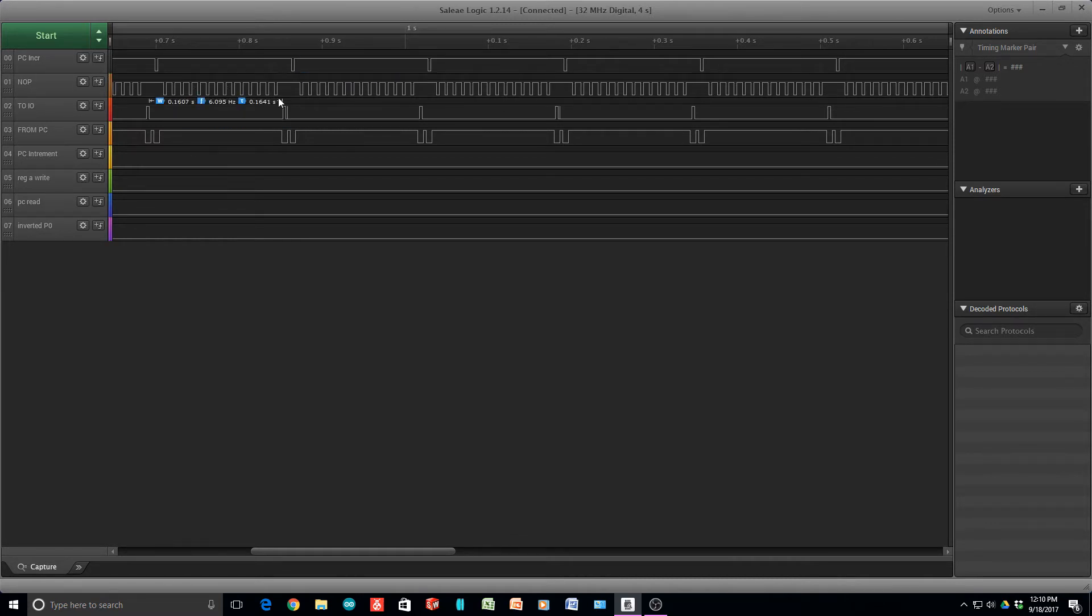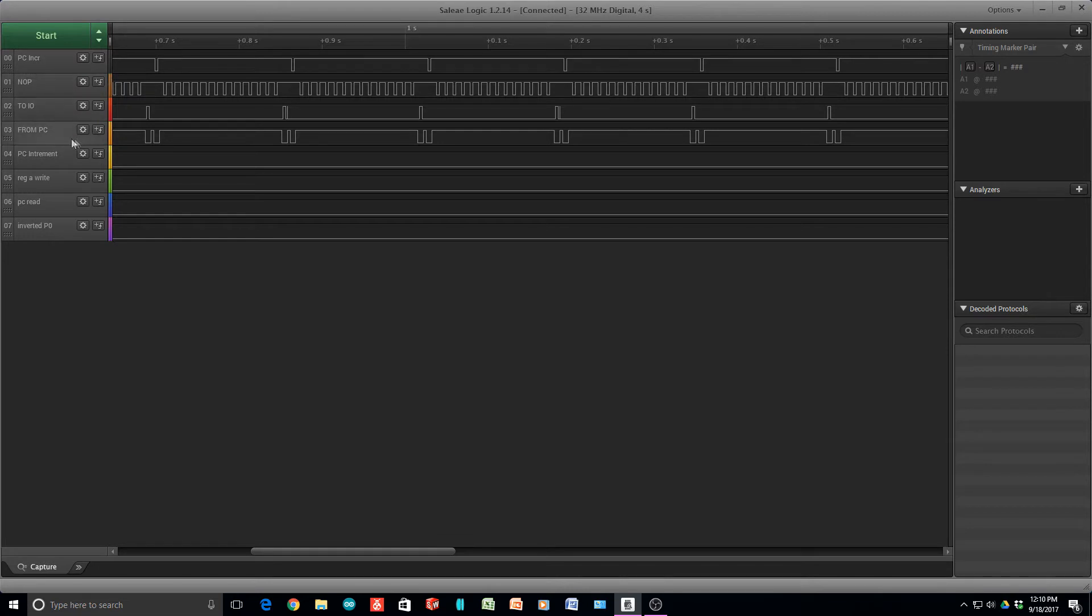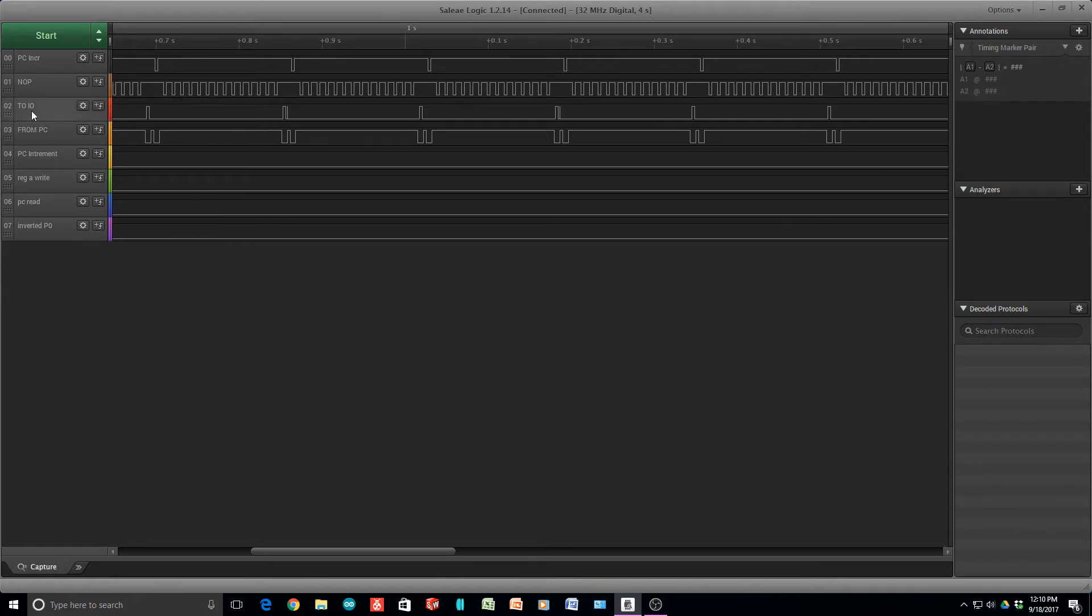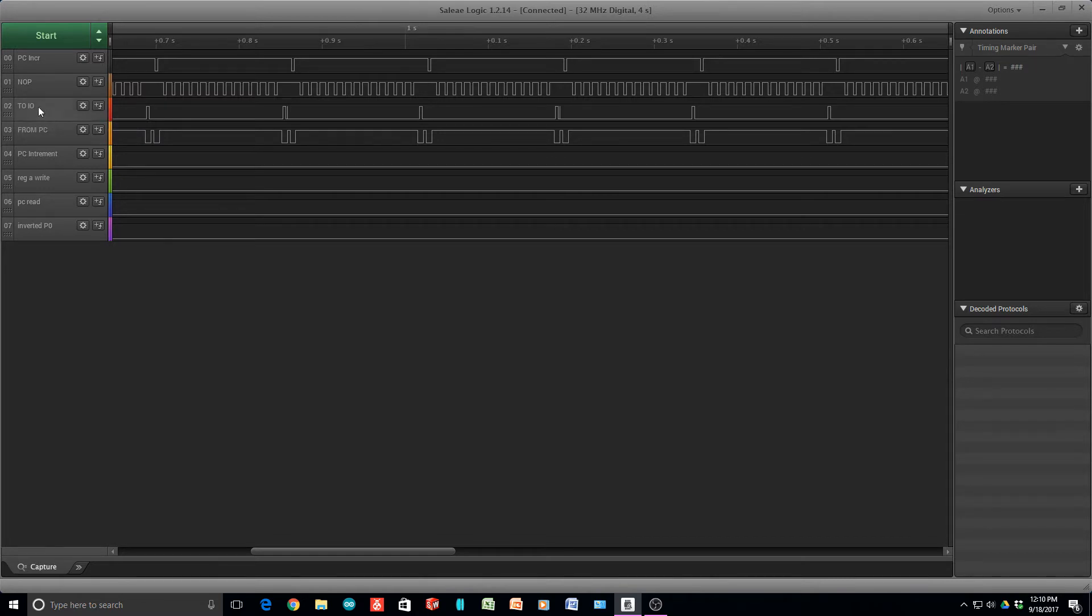Here's the logic analyzer and we're looking at four different signals. One of them is the PC increment. One of them is no-op, so I have a line that when I want the state machine to do nothing I have it execute a no-op instruction and it toggles this line, so it's easy for me to see the no-ops being executed. To IO means take the contents of the bus and put it onto the IO display output. And from PC is take the program counter and put it on the bus, assert the bus.